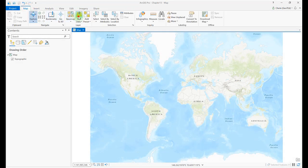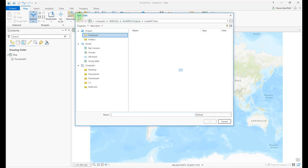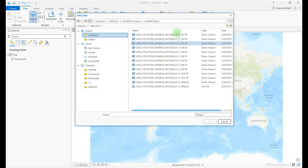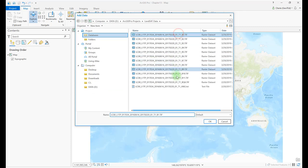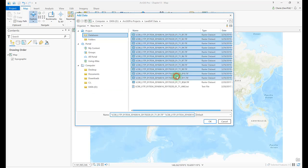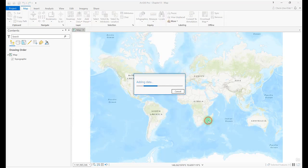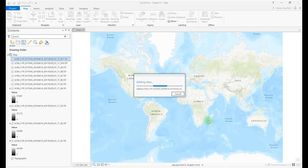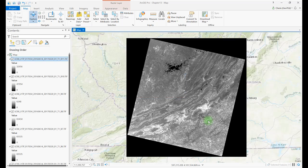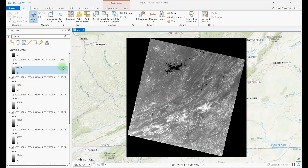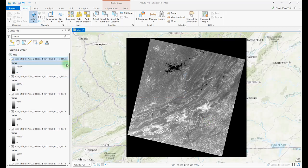Click Map, Add Data, navigate to your Landsat TIFF files, and select and add all 11 TIFF files. These are the 11 images associated with the scene, one image per band. They're stacked on top of one another as you can see here in the Contents pane.